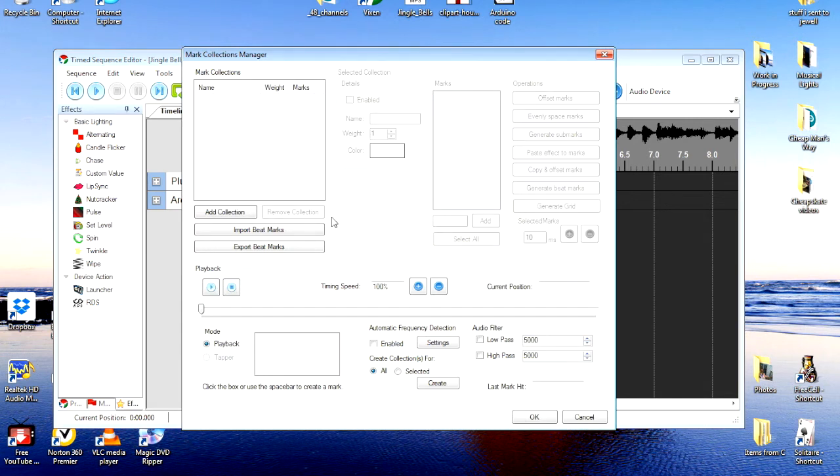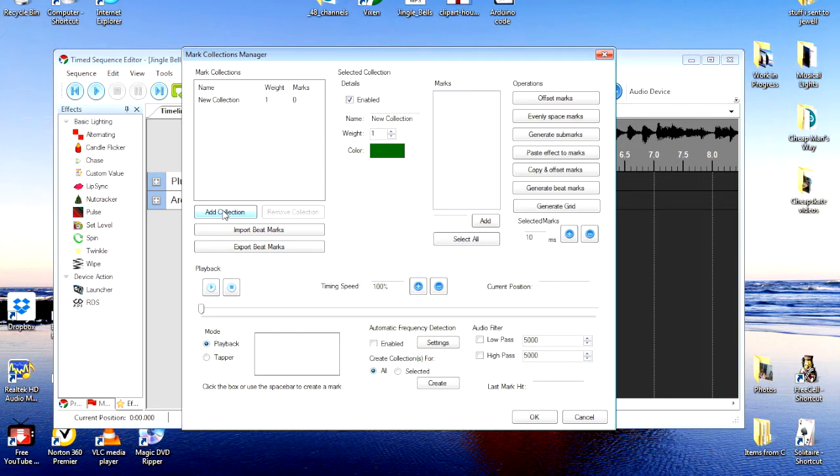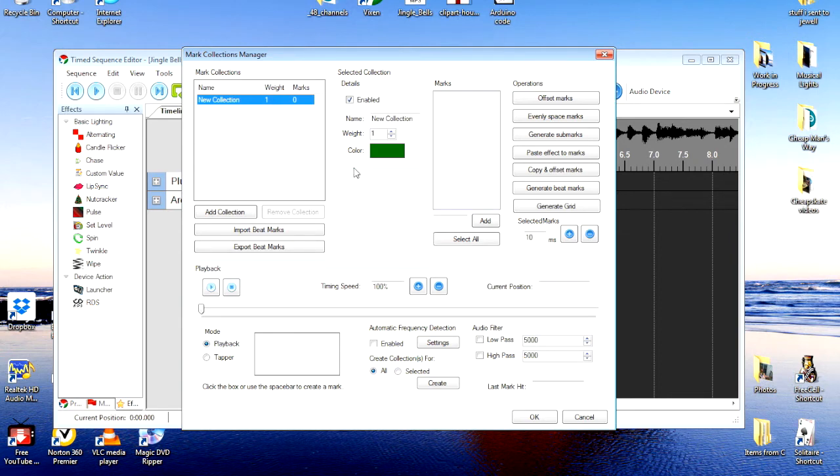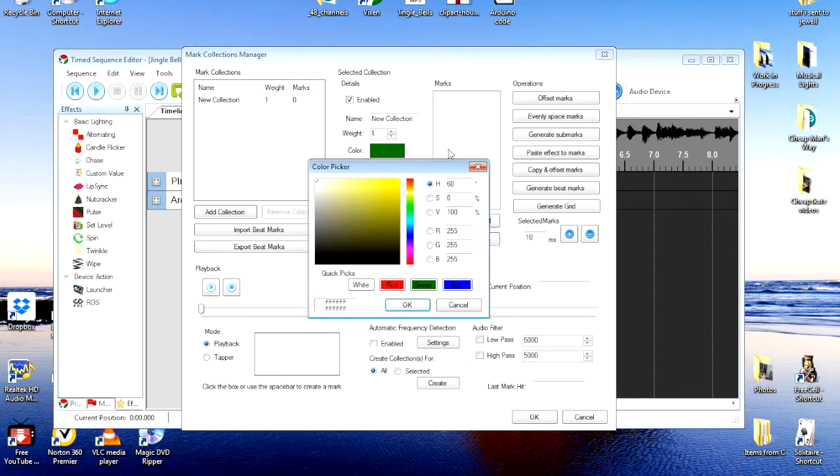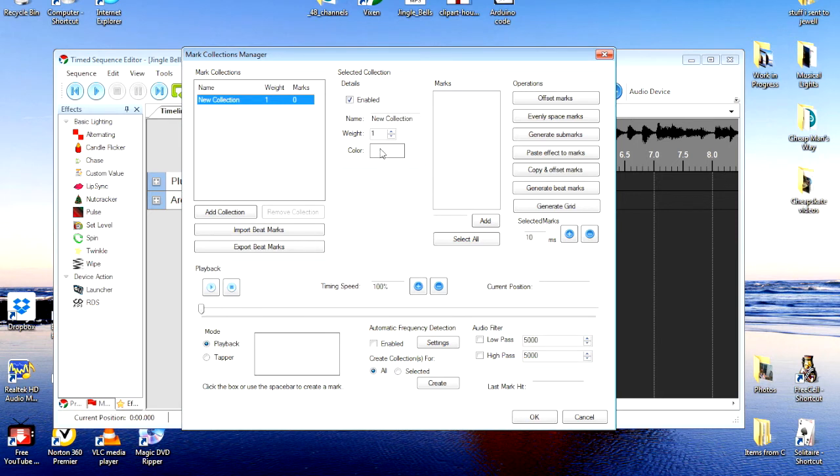We're going to need to add a collection. We'll start out here with New Collection. It's highlighted. Now, the color that we want the bars to be over here on our sequence, I like white because it's a whole lot easier to see, and you change the color the same way we did before. We just left-click on the color. I'll choose white. OK it. And now the beat bars will show up as white.